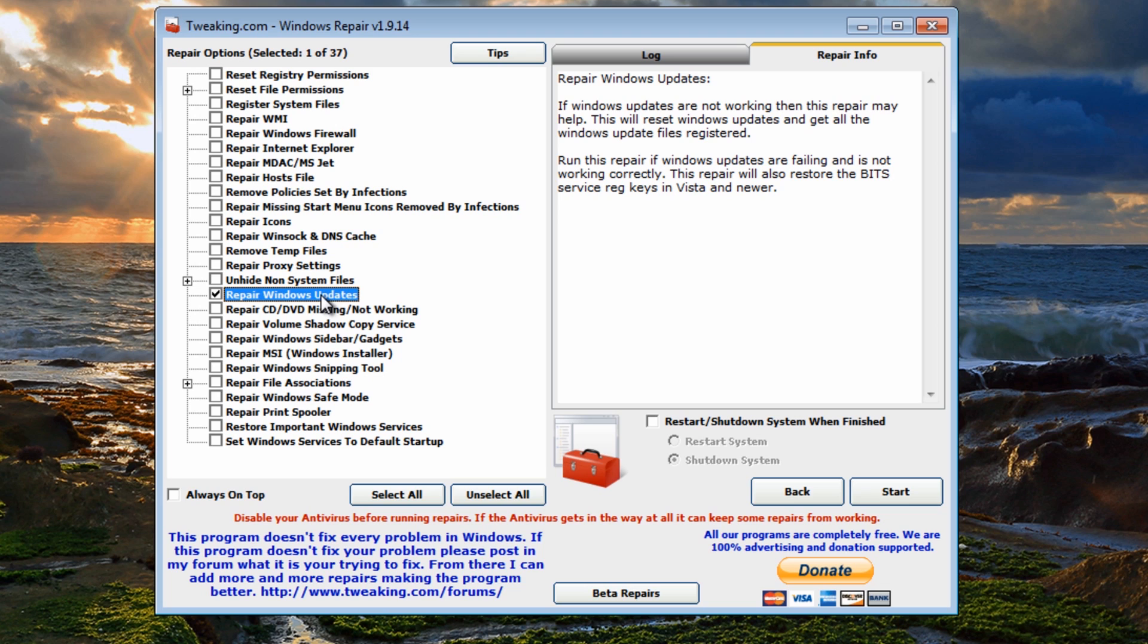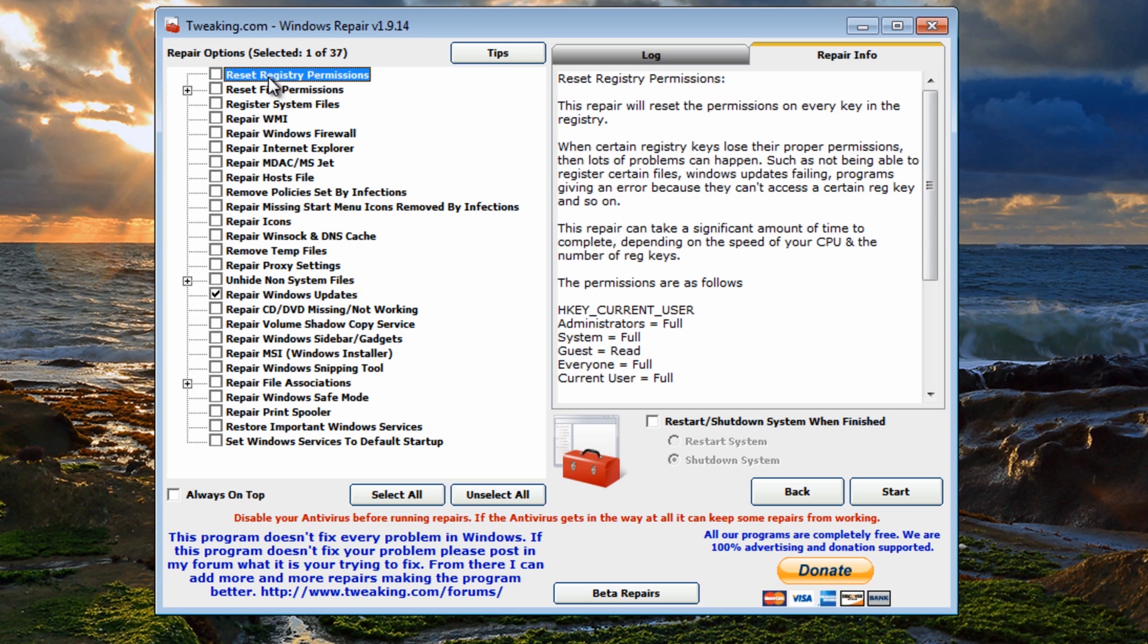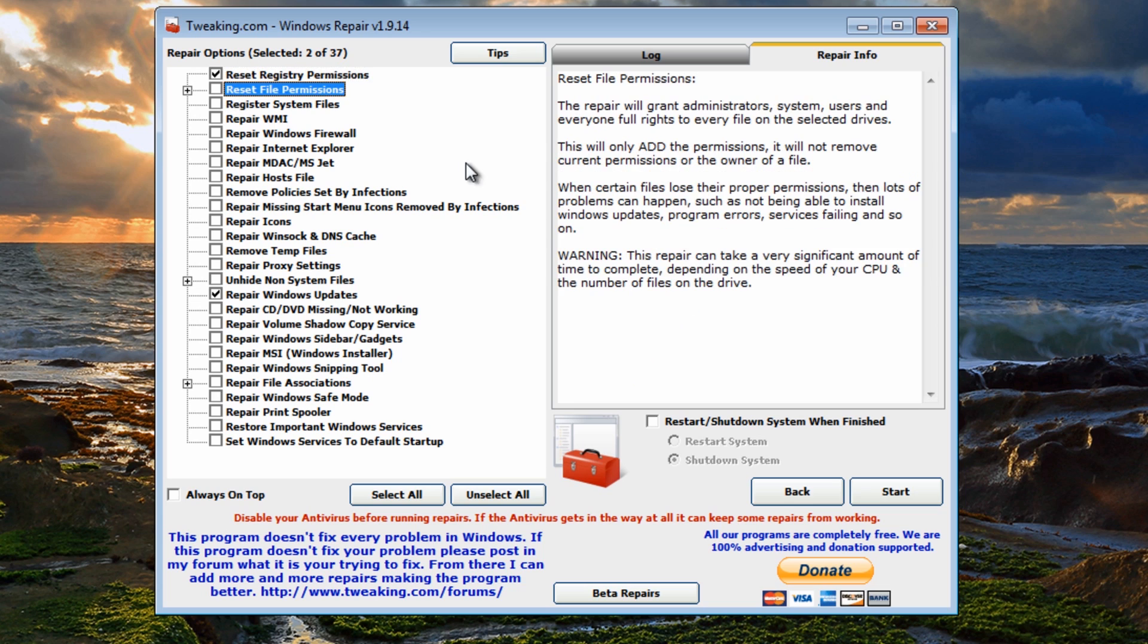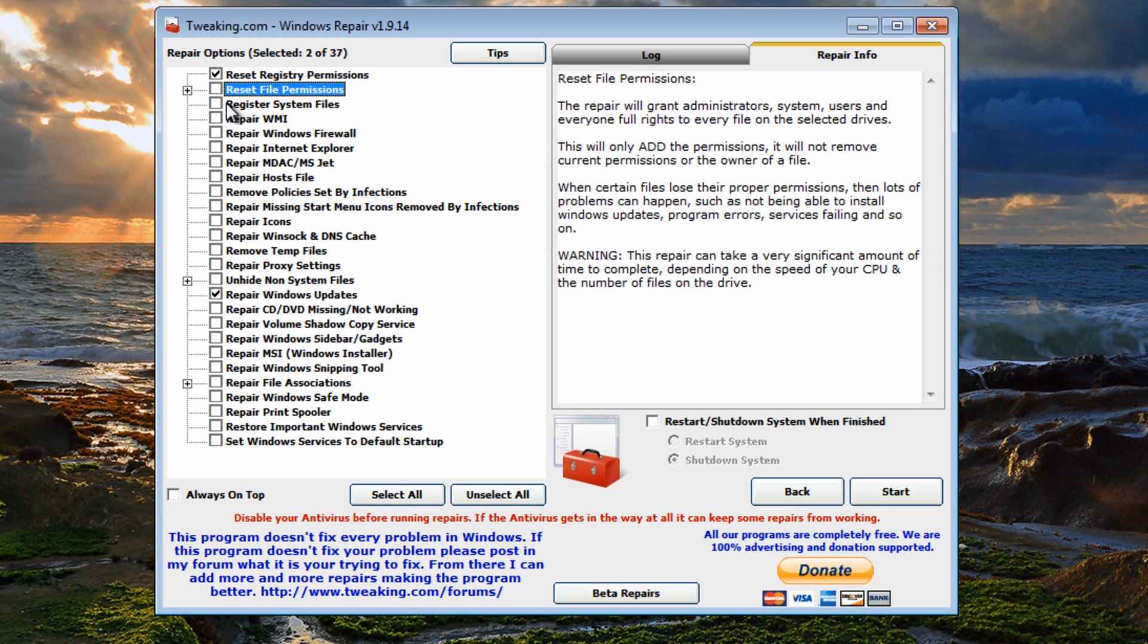You can see I've got it already ticked here, repair Windows Updates, and if you've got registry reset registry permissions you've got here as well and reset system registry system files. We've also got some other issues here that we can tick.